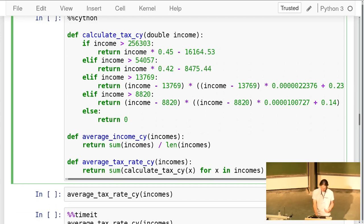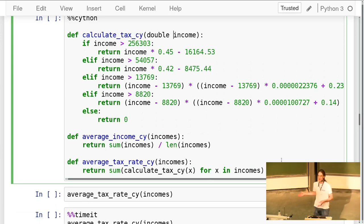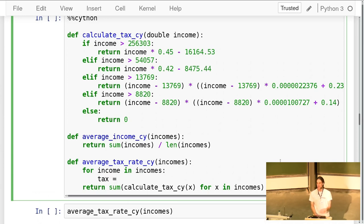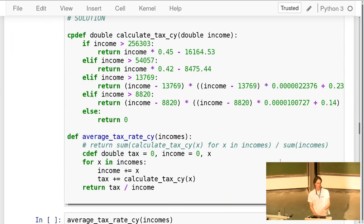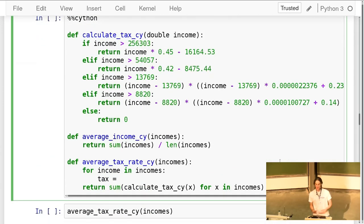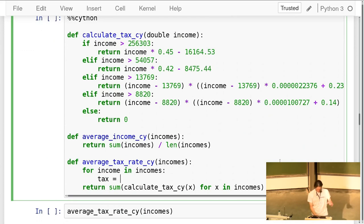I spell out the for loop explicitly: for each income I calculate the tax and sum up the taxes, while also summing the total income. I declare all variables — `tax_sum`, `total`, and `income` itself — as C doubles so the whole calculation can be done in C space. The full solution is below if you want to follow along or just execute the cells.